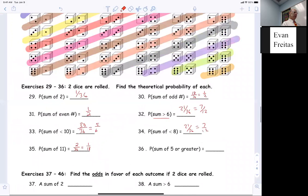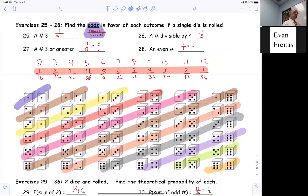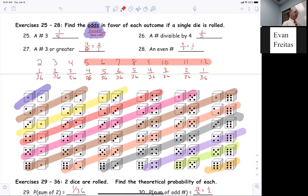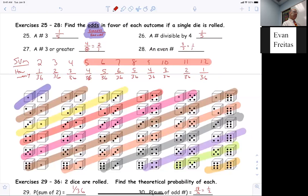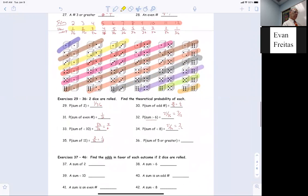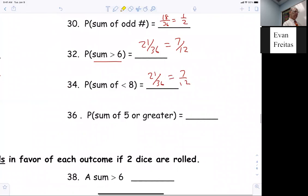The sum is five or greater — so five, six, seven, eight, nine, ten, eleven, twelve are five or greater. The numbers two, three, four add up to six out of 36, so the five-or-greater outcomes are 30 out of 36, which reduces to five-sixths.